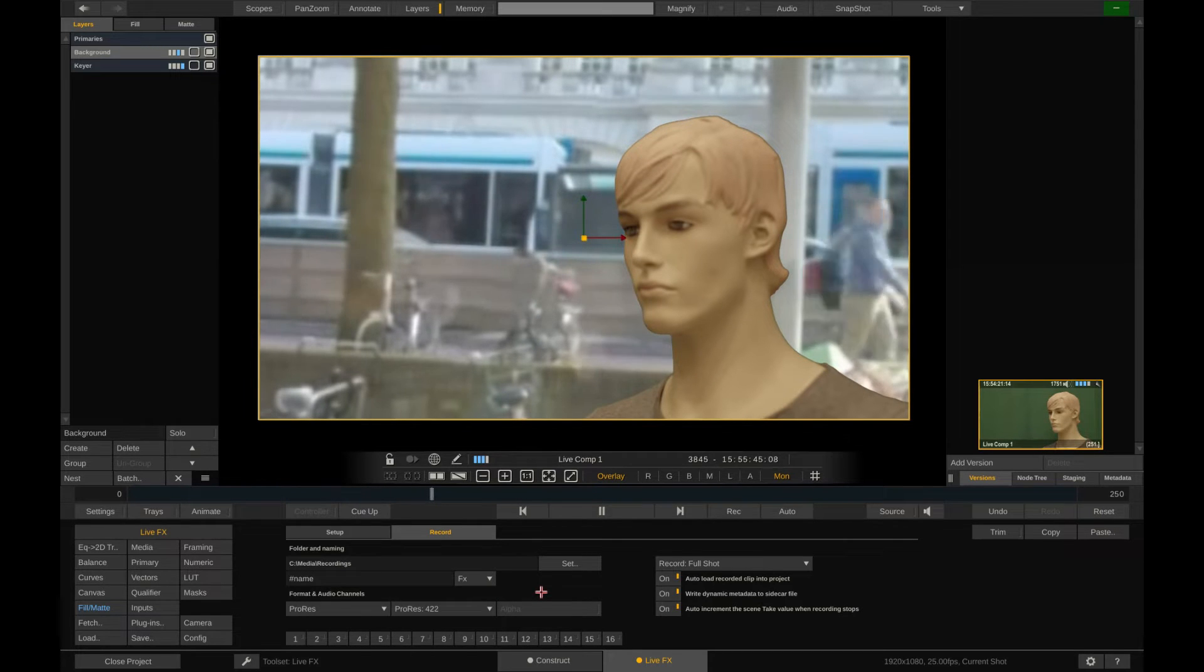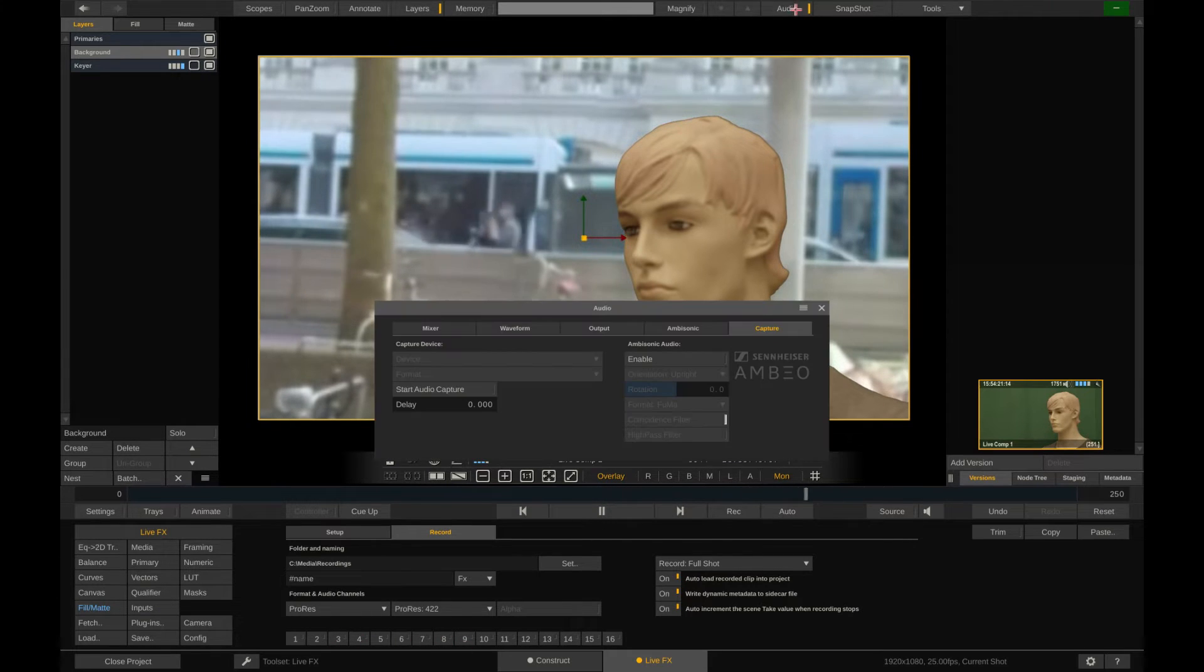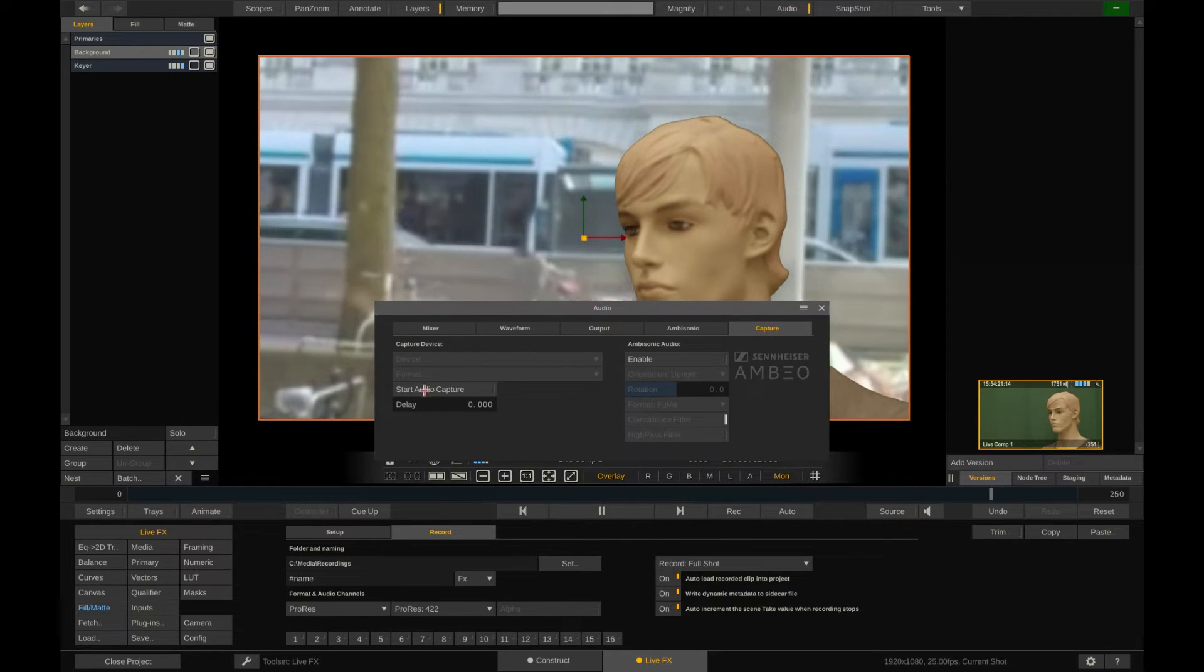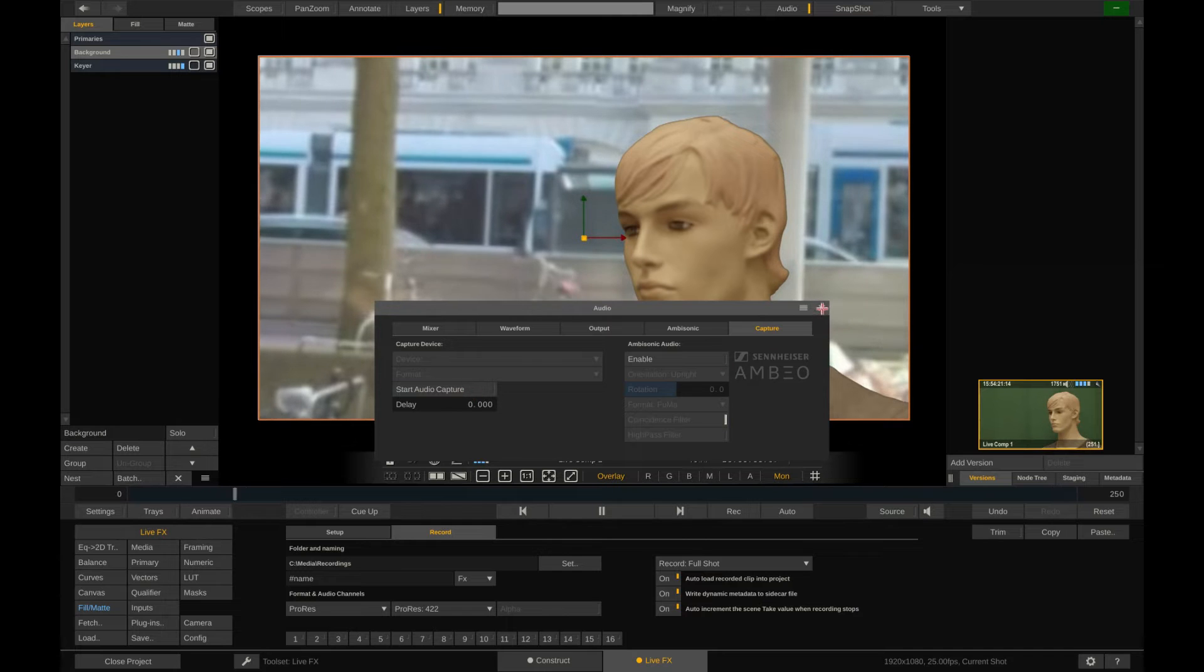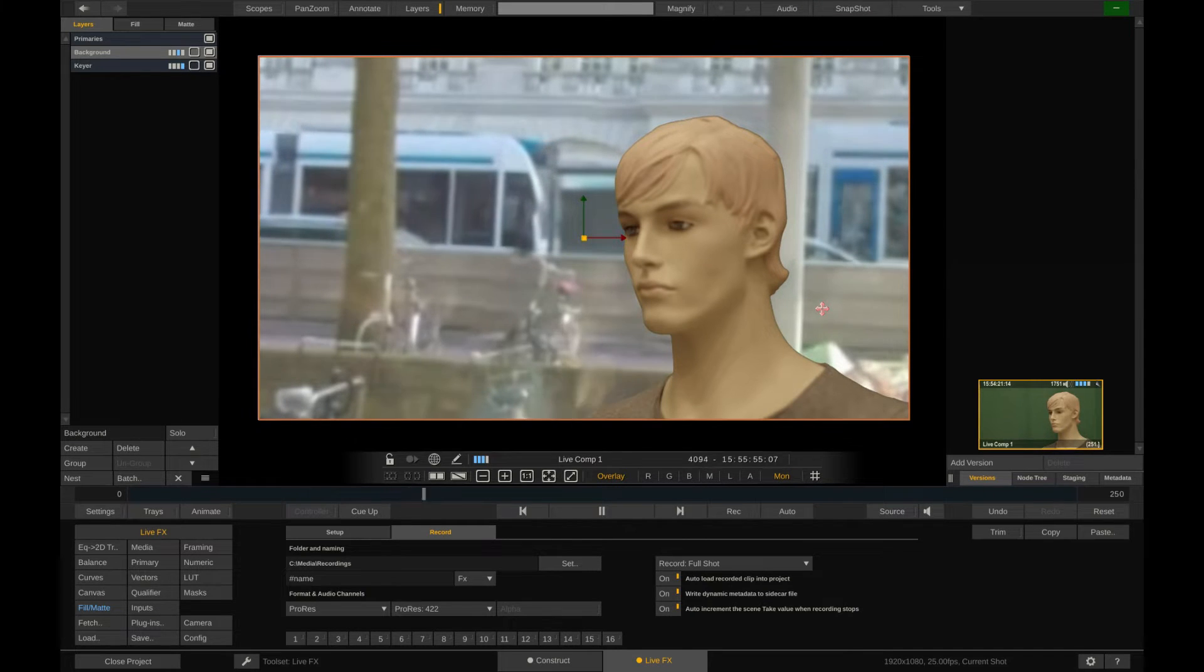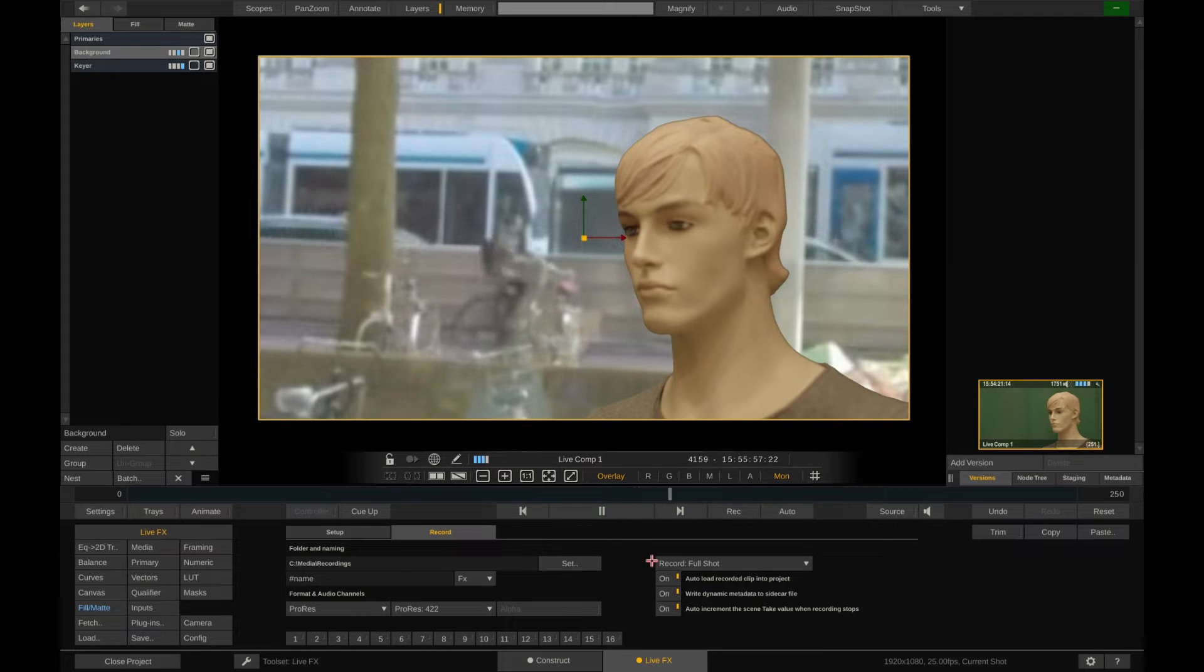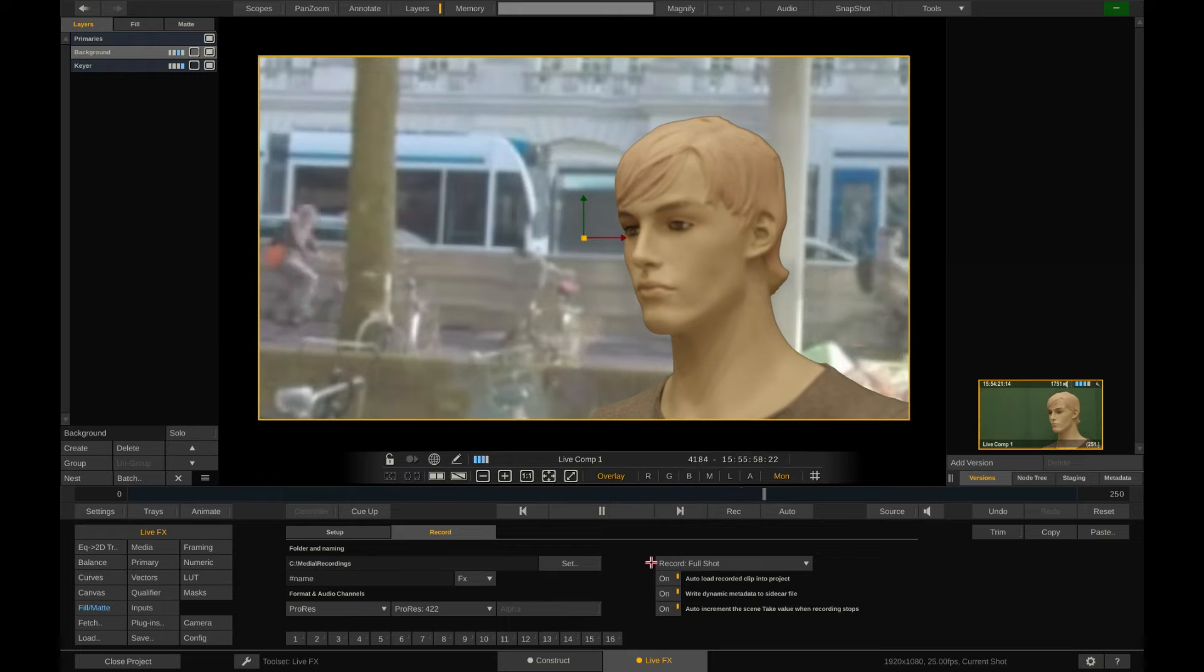Of course, LiveFX also allows to record audio along the way. The capture device can be selected here in the audio panel capture tab and even be delayed if need be. Now by default we record the baked composite as one complete shot. We'll show the other option in just a second. And then we have a few other options.